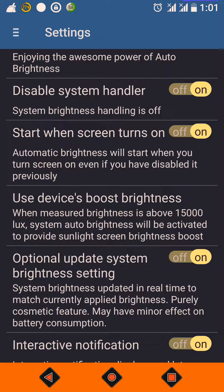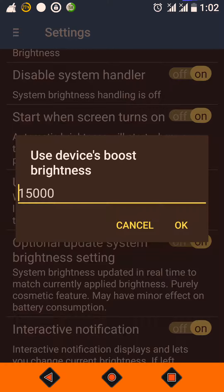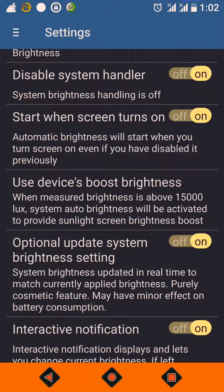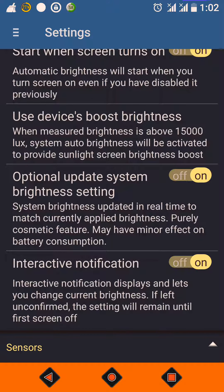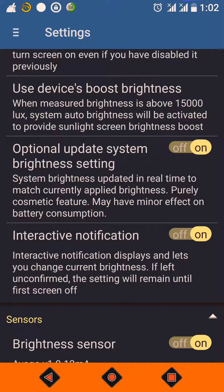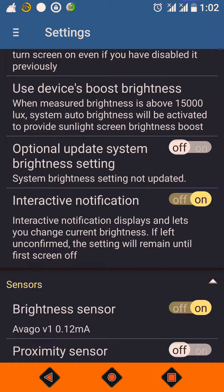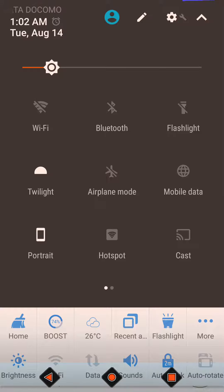Sometimes brightness above what is available in the curve is required. The problem with the curve is if you stretch it at one point, the entire curve changes. The preferred value for boost is 15,000 LUX, so that when you go under a midday very sunny day, your phone works at maximum brightness. 'Update System Brightness Setting' is a cosmetic feature — when on, the brightness thumb stick on the notification panel will also move as brightness changes.